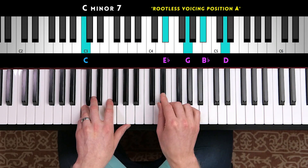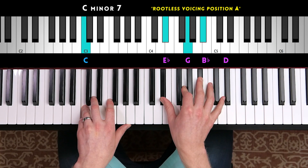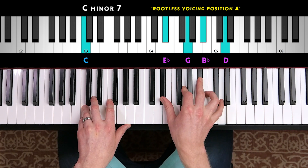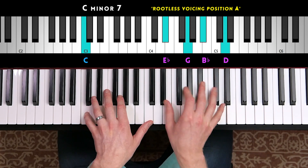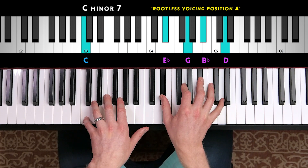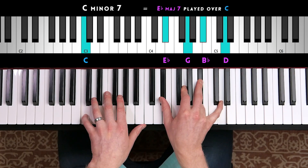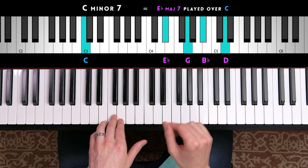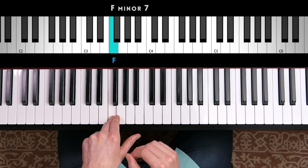Position A is going to give us the minor 3rd, the 5th, the minor 7th, and the 9th. So C minor 7 would look like this. We could also build it for the 4 chord, F minor 7.